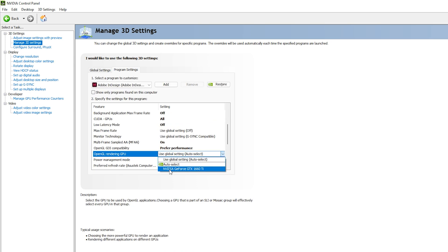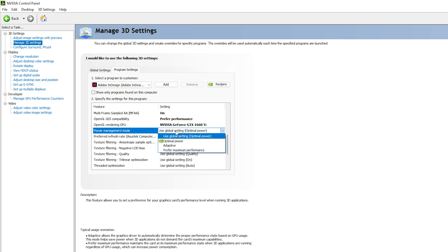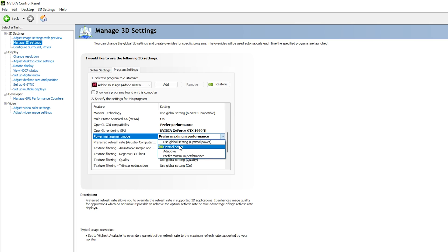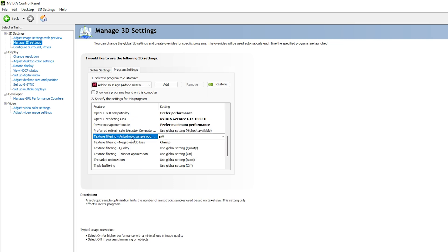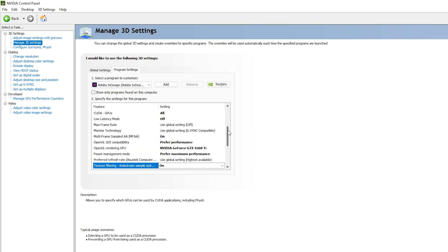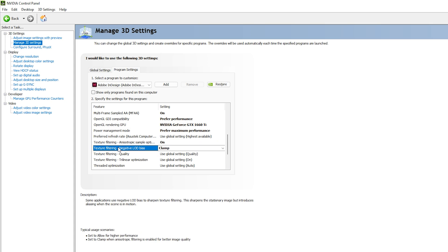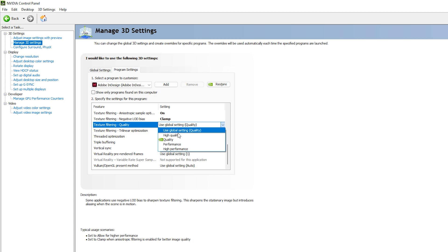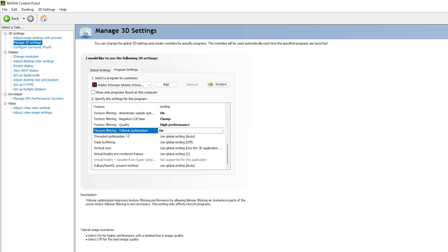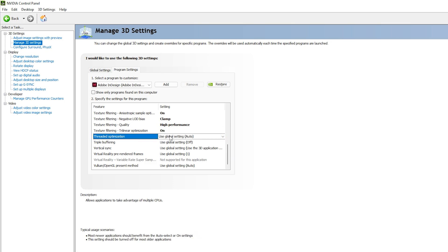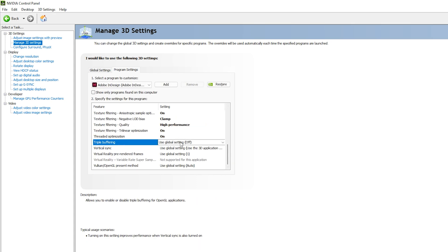For OpenGL Rendering GPU, select your graphics card — NVIDIA GeForce GTX 1660 Ti. For Power Management Mode, select 'Prefer Maximum Performance'. If InDesign is lagging, you can try 'Optimal Power', but Maximum Performance is recommended. For Texture Filtering, you can leave it On, but turn it Off if you see too much noise. Set Texture Filtering — Negative LOD Bias to 'Clamp'. For Texture Filtering Quality, select 'High Performance'. Enable Trilinear Optimization. Set Threaded Optimization to On — this is especially important if you have multiple CPUs. Set Triple Buffering to On.